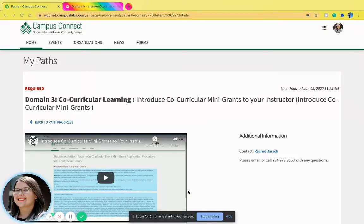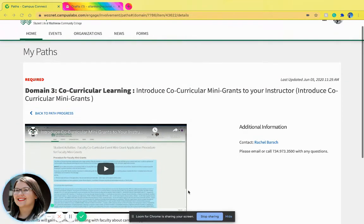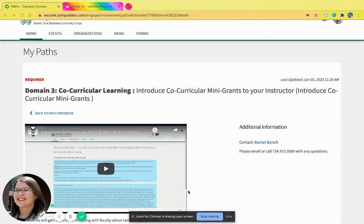Hi, it's Sabrina and in this video I will be showing you how to complete Introduce Co-Curricular Mini Grants to Your Instructor in Domain 3 Co-Curricular Learning in the Student Activities Pathway. The purpose of this item is for students to gain experience in talking with faculty about opportunities.